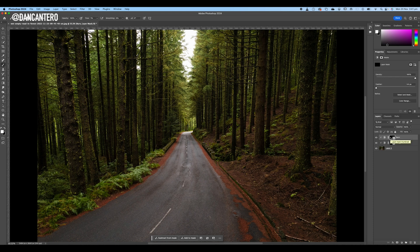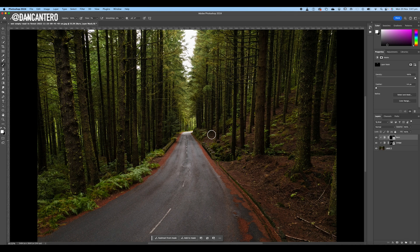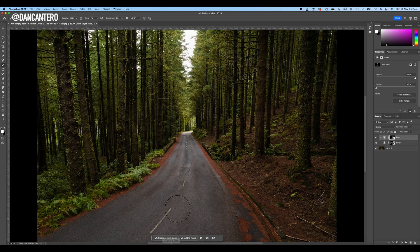Now work on the Burn section to make things darker. Same brush settings — flow 1%, opacity 100%, soft brush. Make the brush a little smaller to work on the tree branches at the edges and the sky. You can also darken the road slightly — it might be a little distracting as a leading line but it could look quite nice darker. Brush over those areas, then check before and after: it's not as blown out, and the image is more balanced.